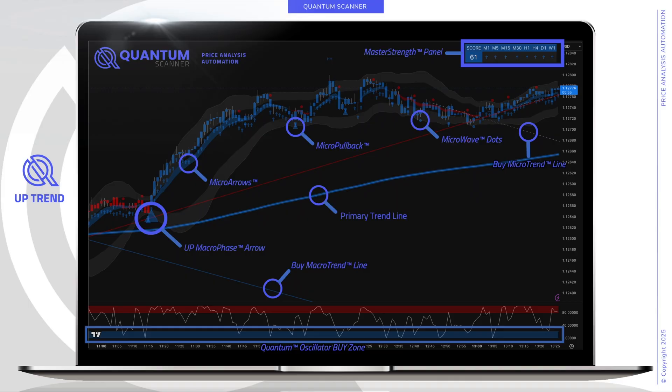In an uptrend, we begin by looking for an upward macro phase arrow. Combined with a blue primary trendline, this indicates that price is moving primarily in the upward direction. The Master Strength panel, found in the upper right-hand corner of the screen, indicates both the trend direction for each respective time frame as well as a proprietary strength score indicating the relative strength of the trend. Once a trend has been established, we can identify various structures that can be broken out from utilizing the macro trendline and micro trendline.